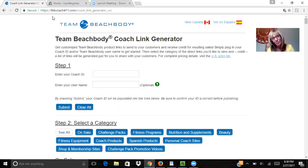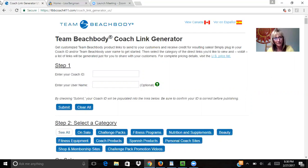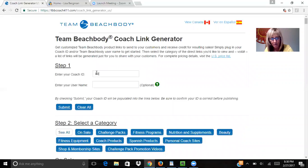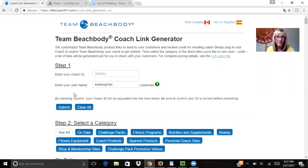That's going to bring you to the Team Beachbody Coach Link Generator, which will simplify this whole process for you. You'll type in your coach number, then your screen name, and hit the submit button.